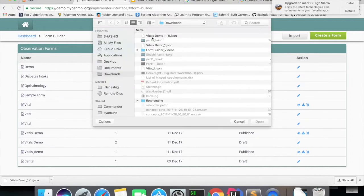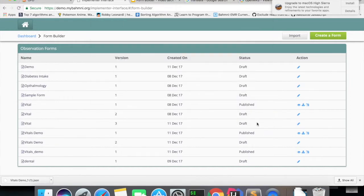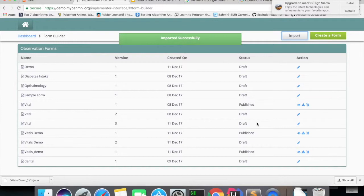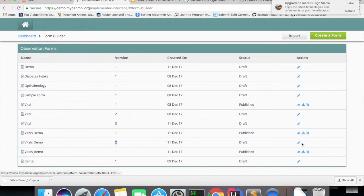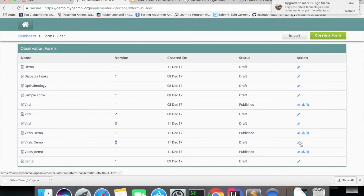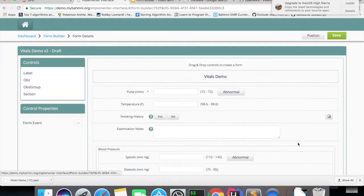If you import a form, suppose Vitals demo.json and open it. So you can see there is one more version of form Vitals 2 got created here which is in Draft version. It won't publish the form unless you go and click on publish.